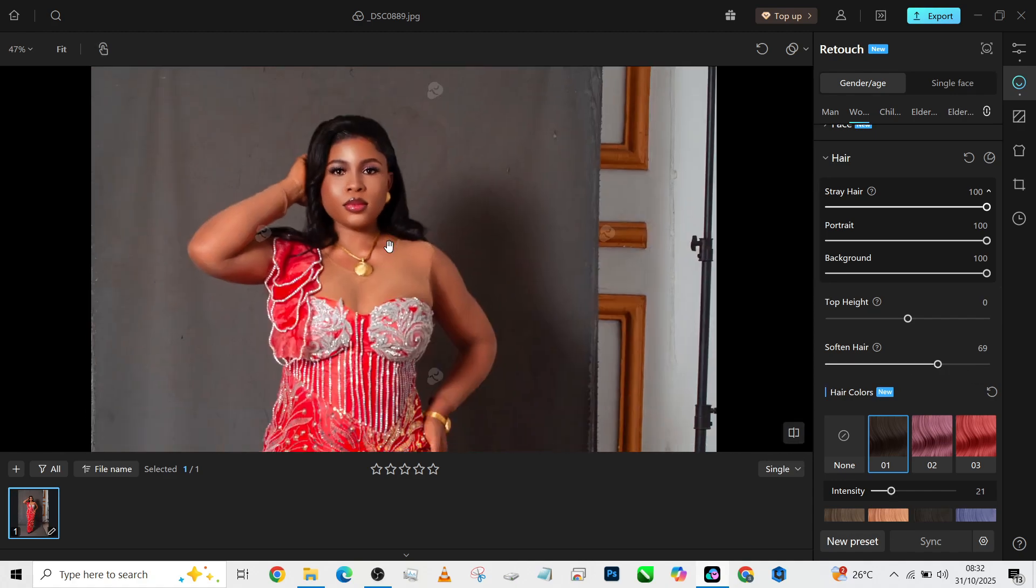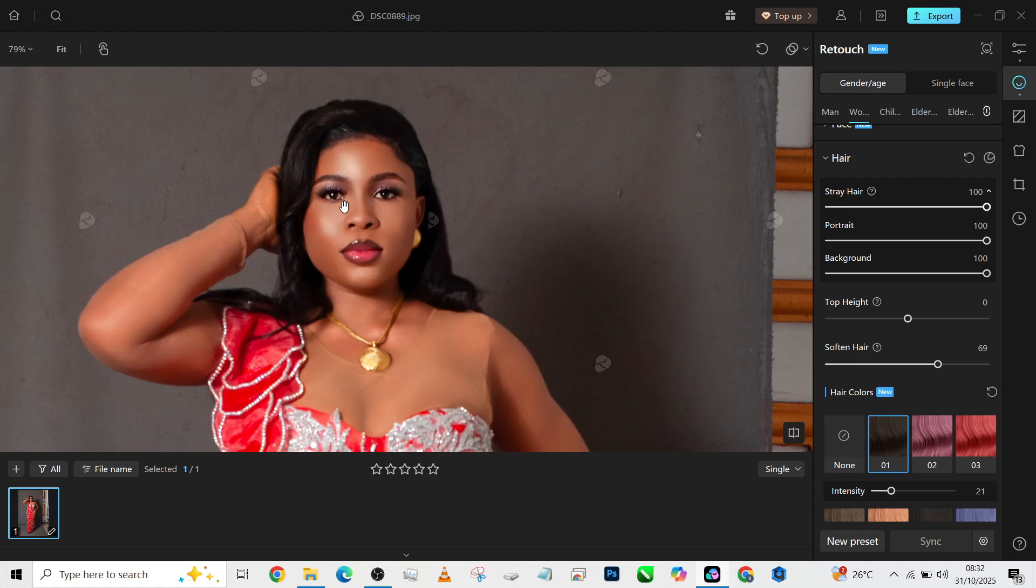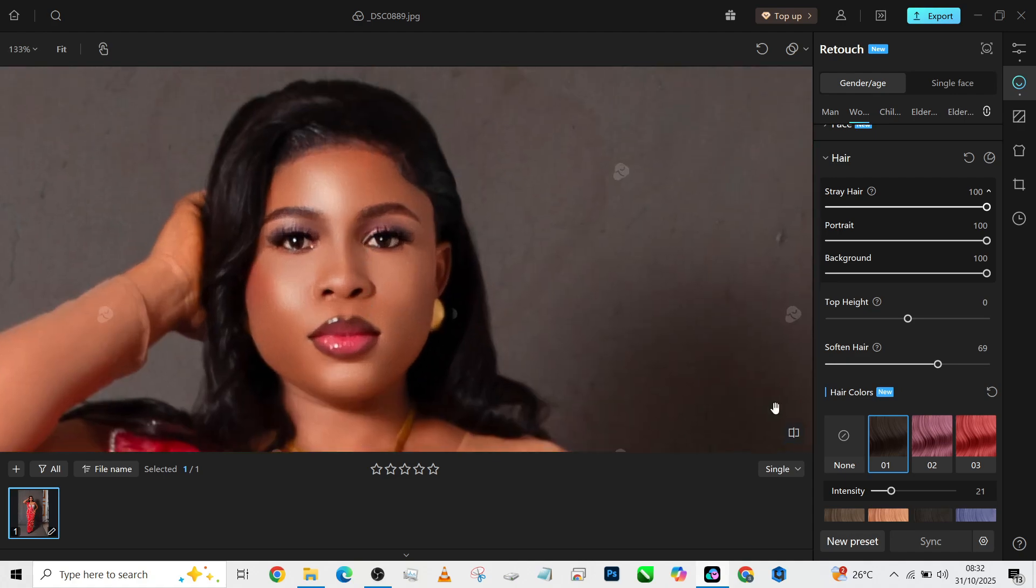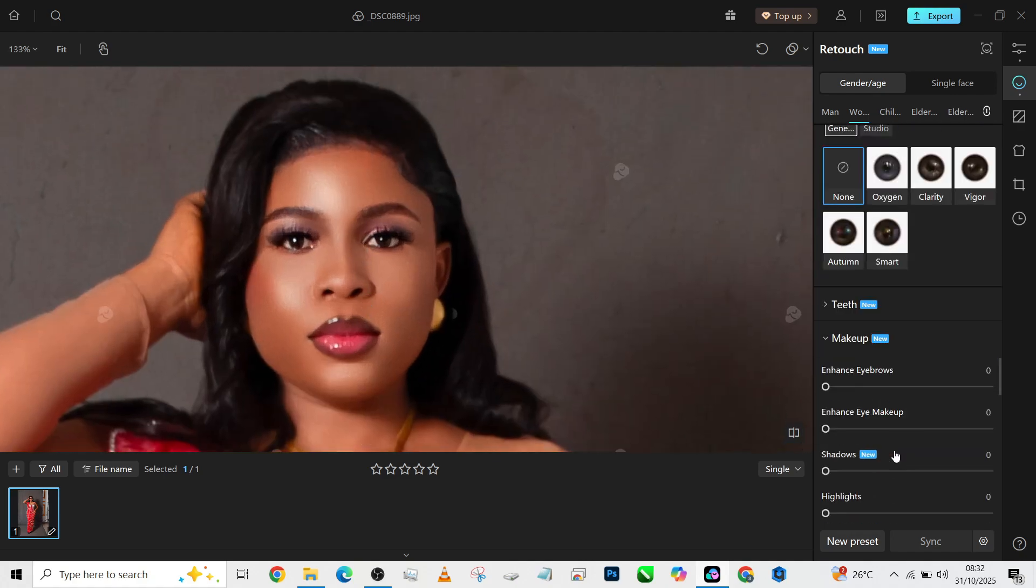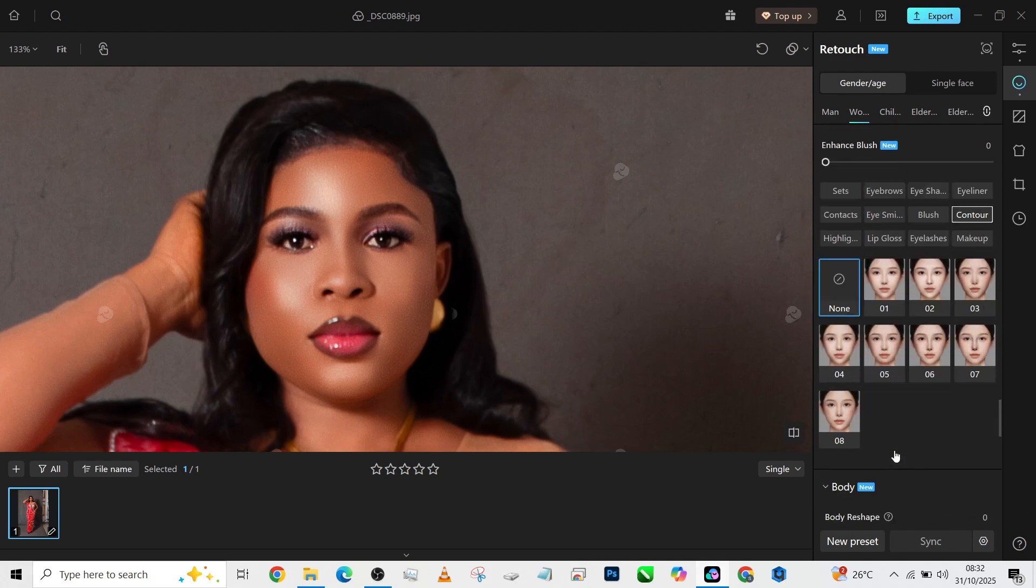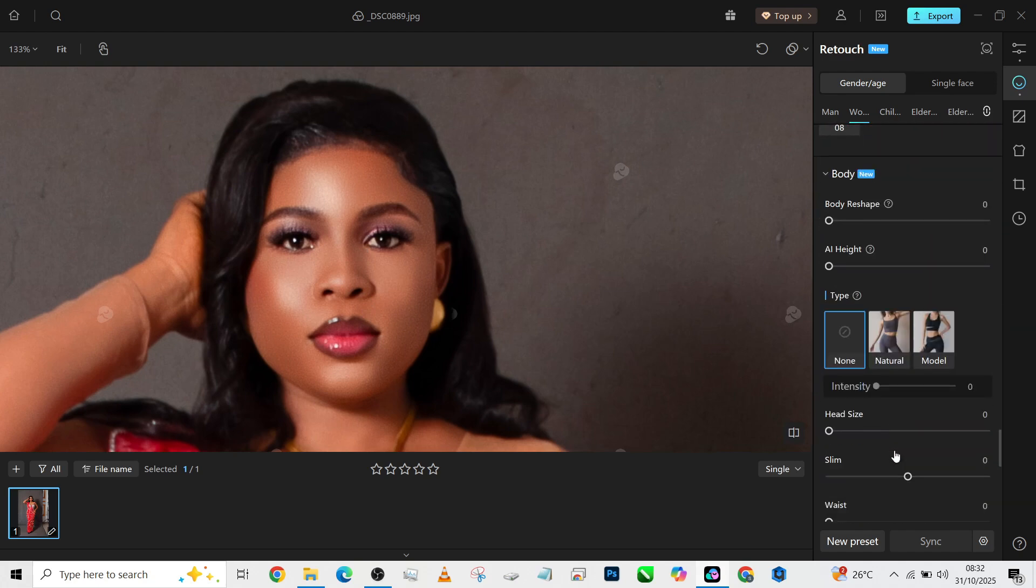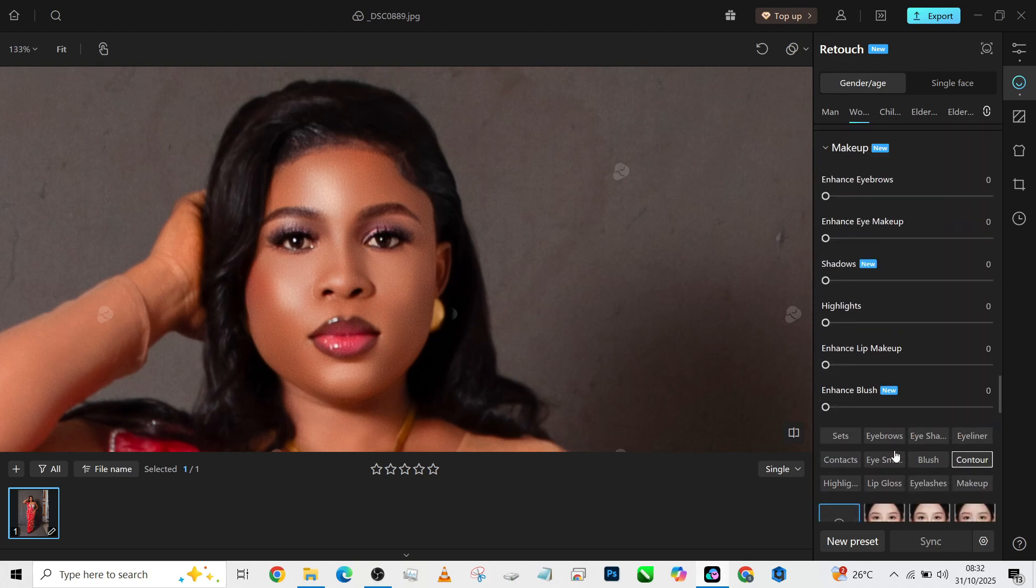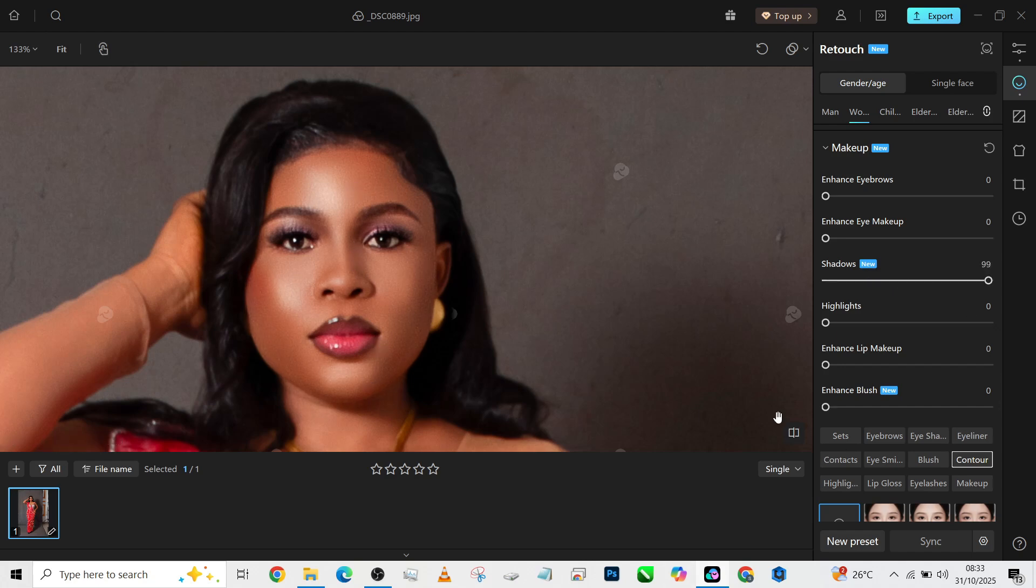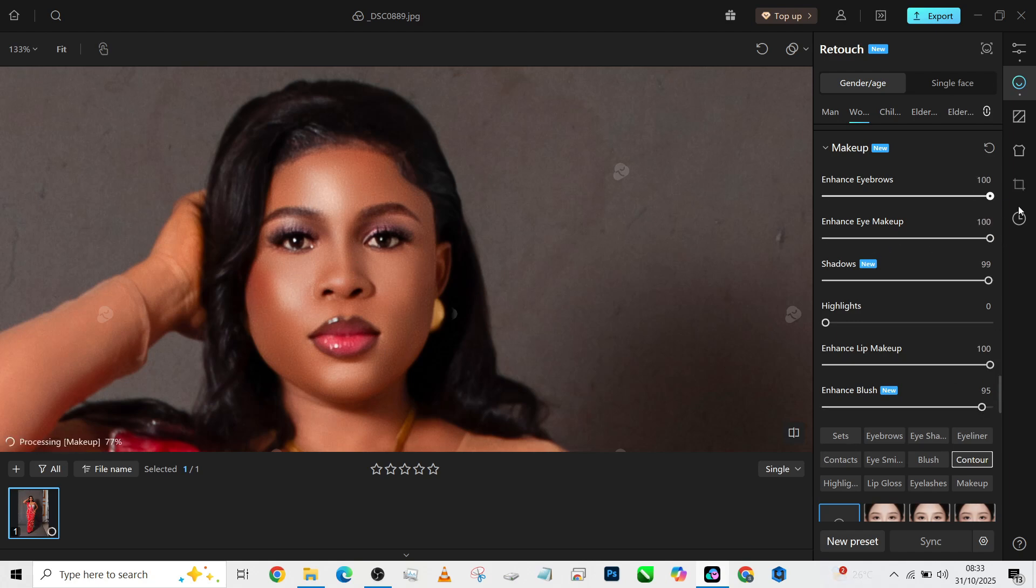Now the next thing to do is correct the makeup—make a little corrections to the makeup. So we'll go all the way down to the makeup slider over here. Then we increase our shadows to bring back our dodge-and-burn effect. Then enhance lip makeup, enhance blush, enhance eye makeup, and enhance the eyebrow.